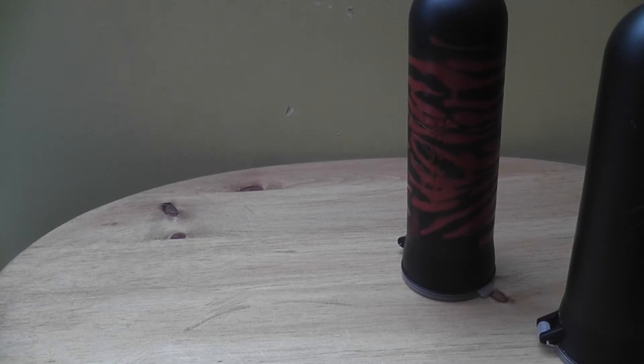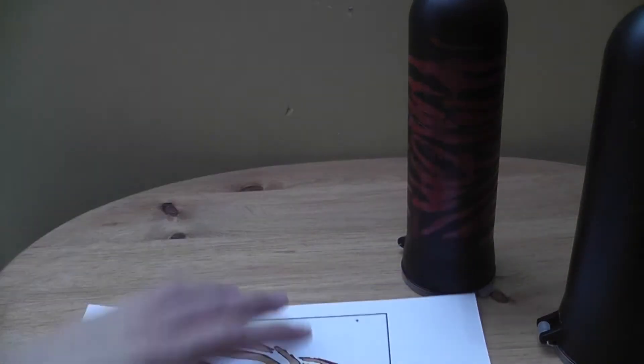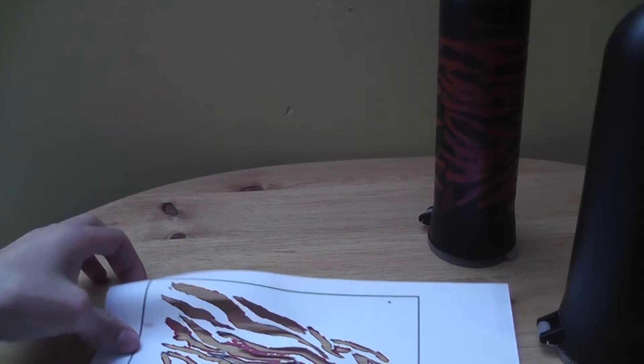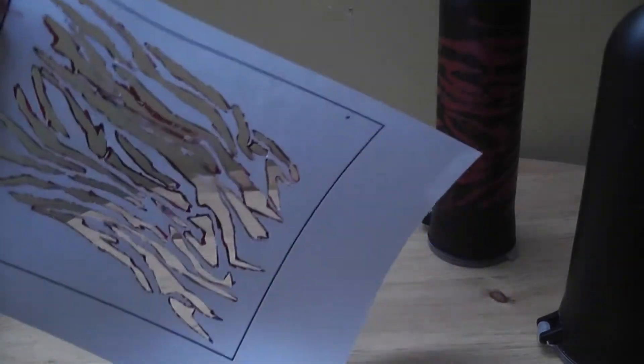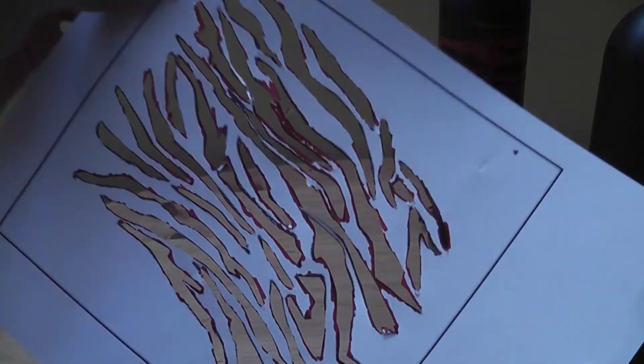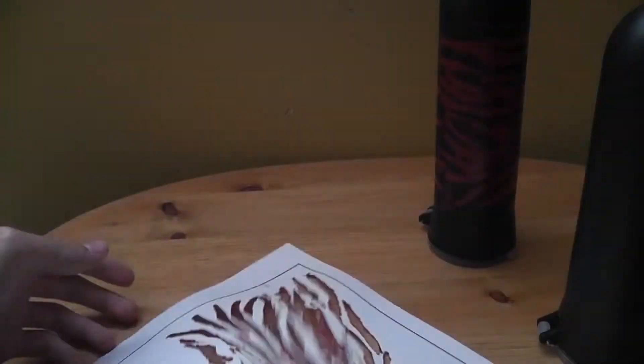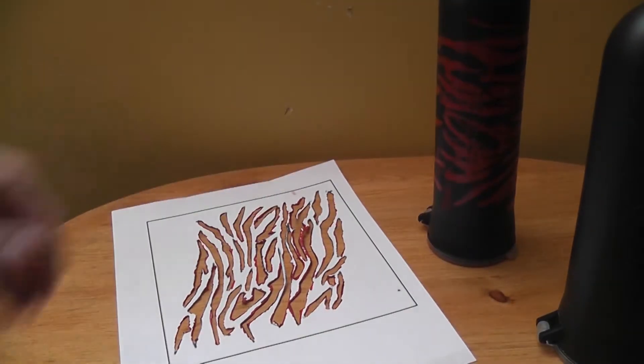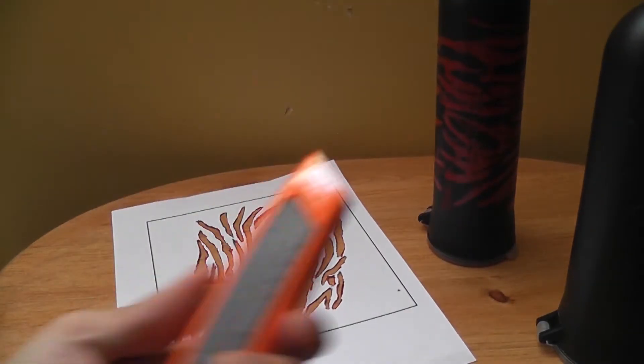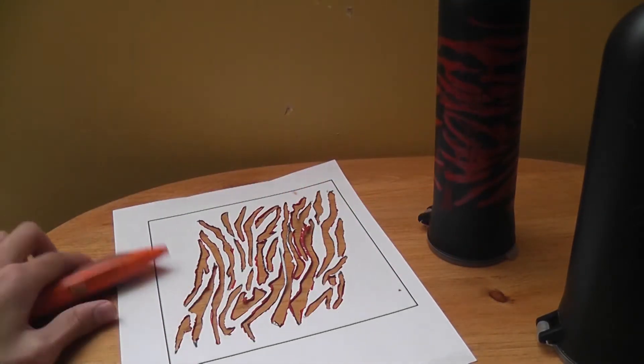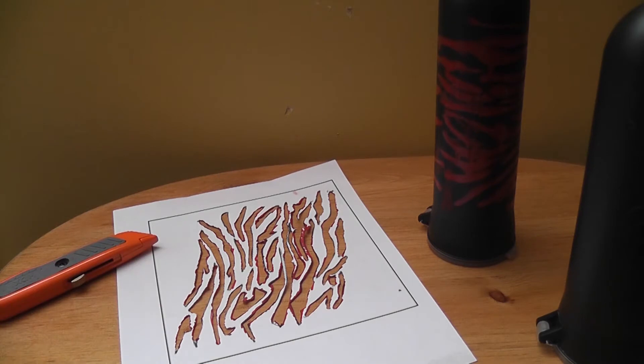Some things you'll need is, well I printed off a tiger stripe kind of stencil which I cut out. And then an exacto knife, safety first, ask your parents for it.